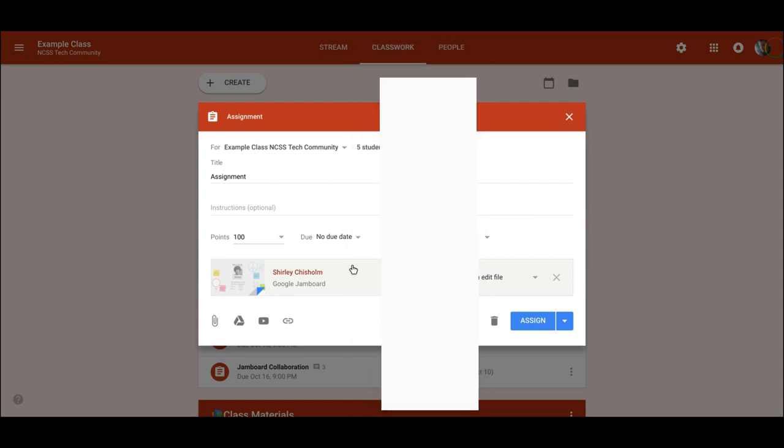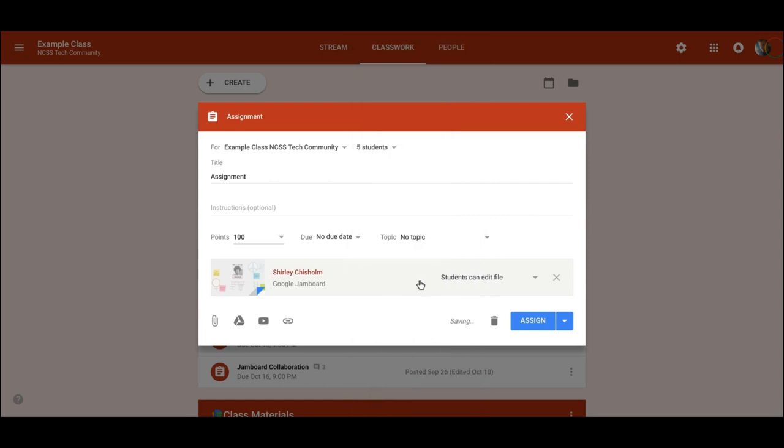So now I've set this jam to students can edit, five students, and then I click assign.